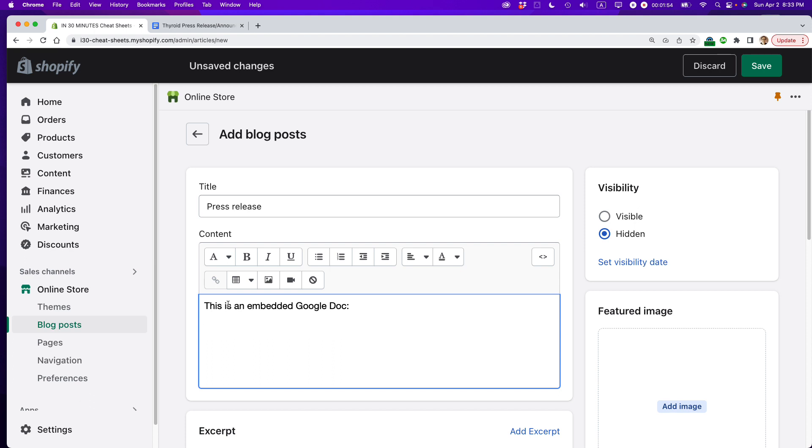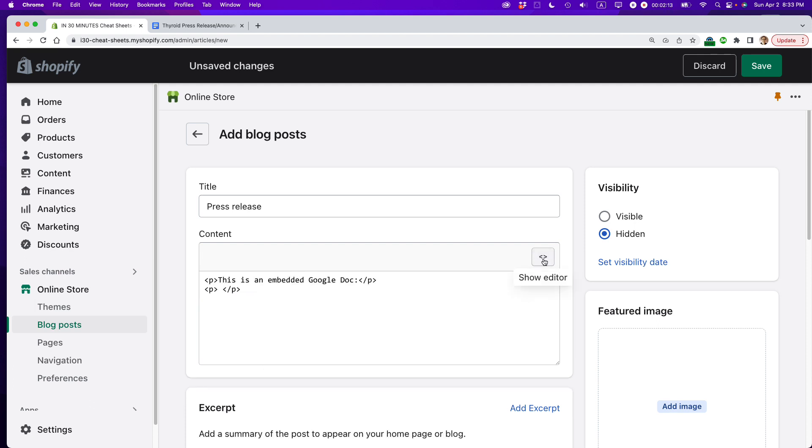Now, this is important. I need to switch to what's called HTML view, and this allows me to paste in computer code that will basically pull in the Google Doc that I'm going to be using here. On Shopify, the way to do that, look for these two pointy brackets button. It says show HTML. Click on that, and this is HTML in the text that I'm using.